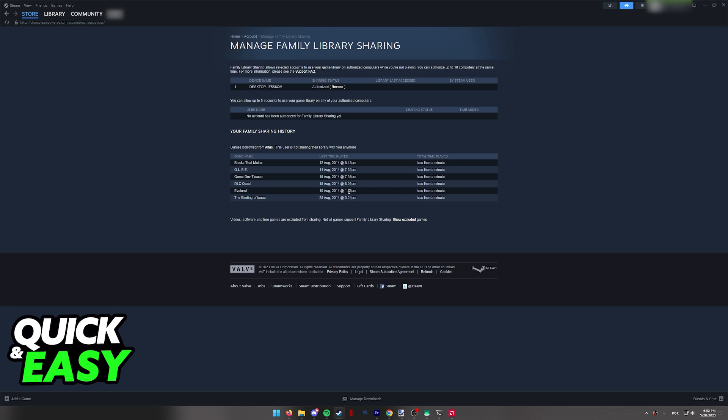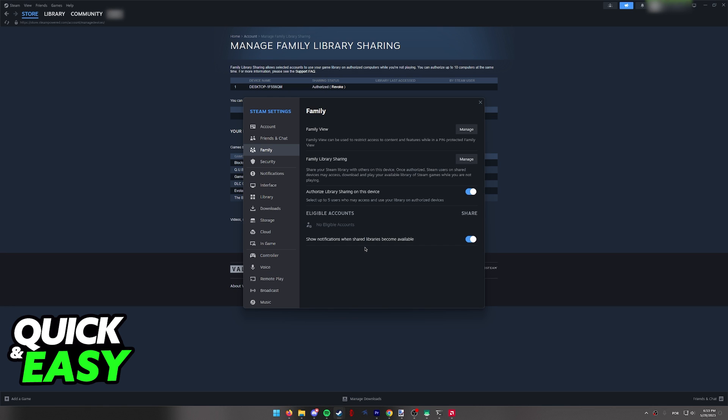All you have to do now is go to your library and you will immediately see all the games that are being shared. Afterwards, simply install any of them and start playing. As long as the Family Sharing option is enabled, you will be able to play any games that someone else owns.